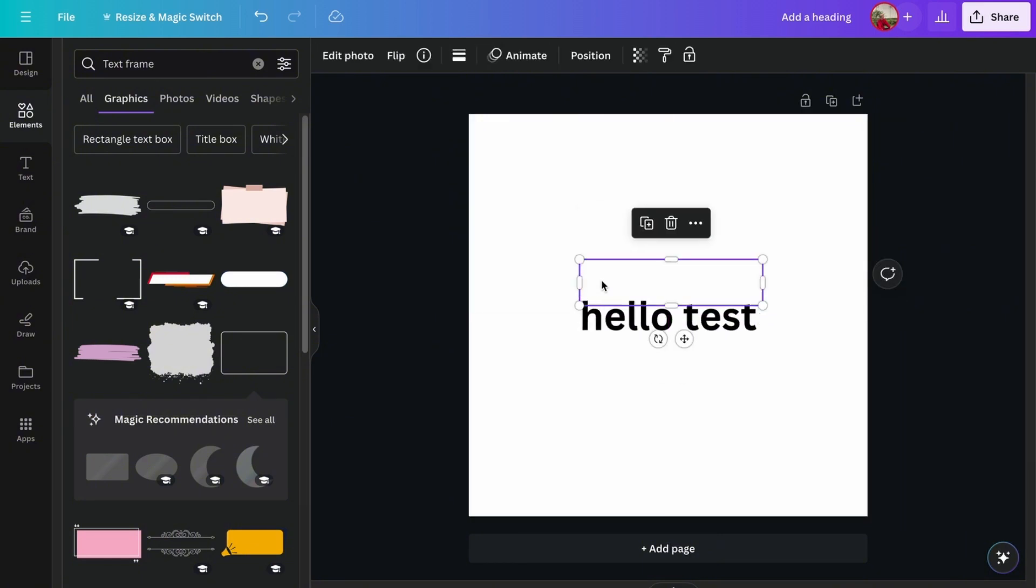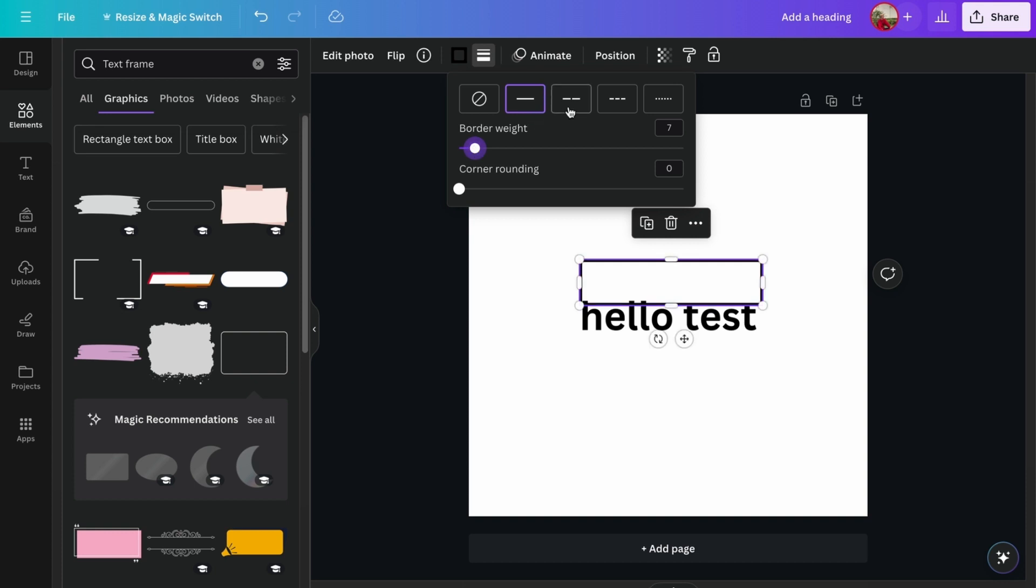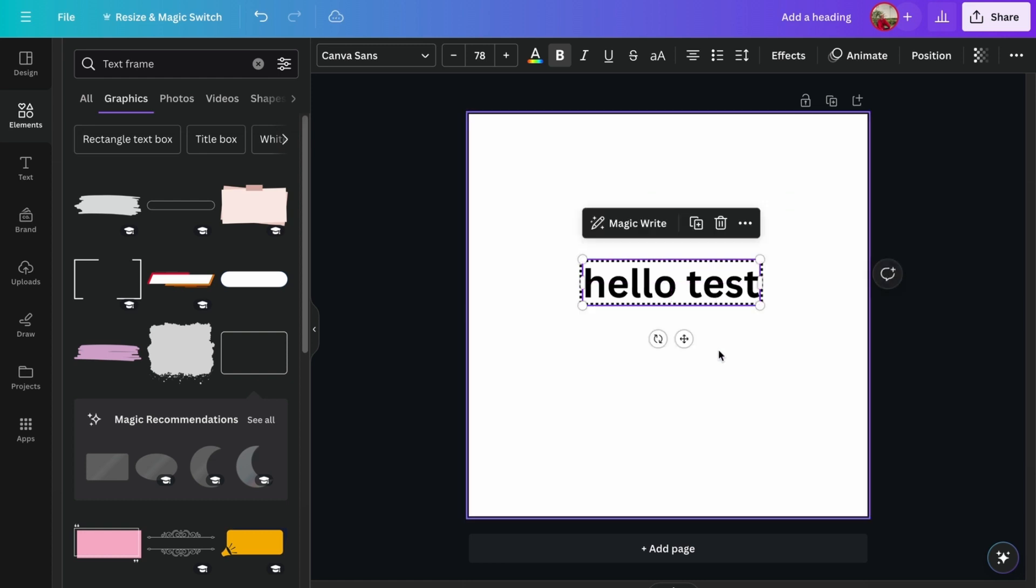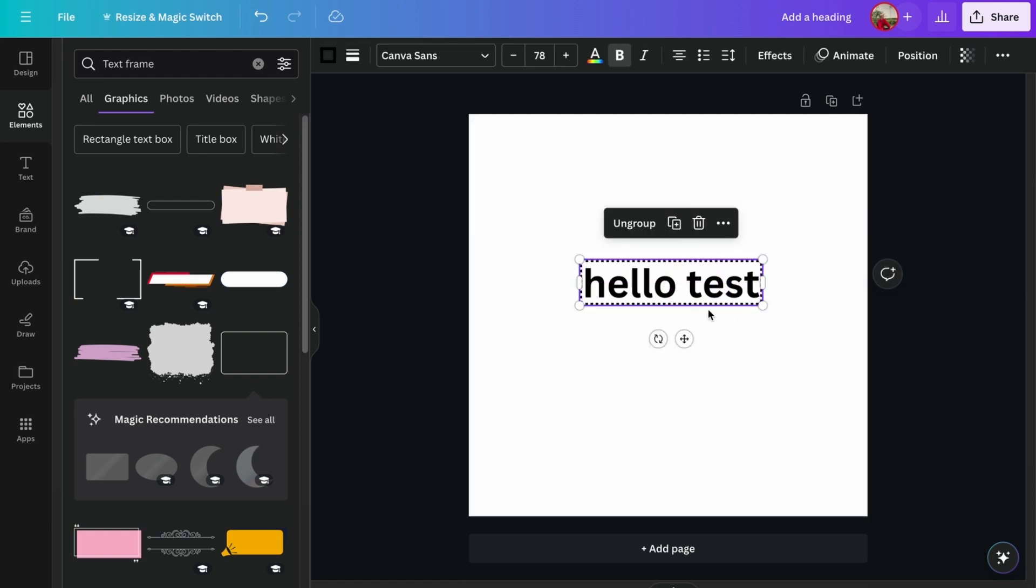Here we just place some border weight, and then you can even do broken lines and even dots. We just place back our text right there and then we just group it in case we don't want to make a mess.